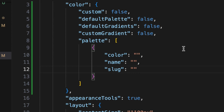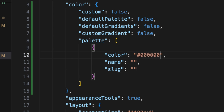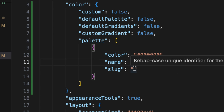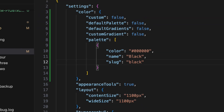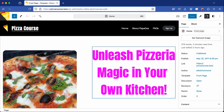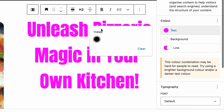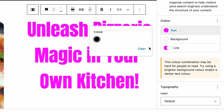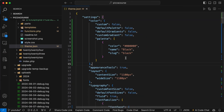For example, let's add a color to the palette. I'm going to add color with the hexadecimal value #000000, which is black, then add the name "black" and the slug "black" in lowercase. After saving these changes, go back to the site and refresh the page — the custom palette has been applied, and when you select text, only one color, black, is available.